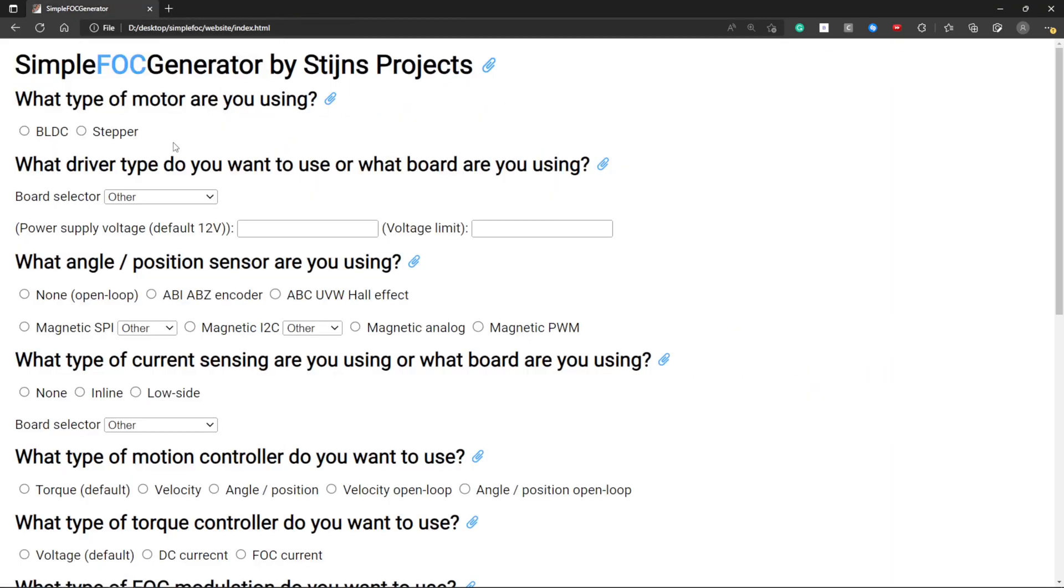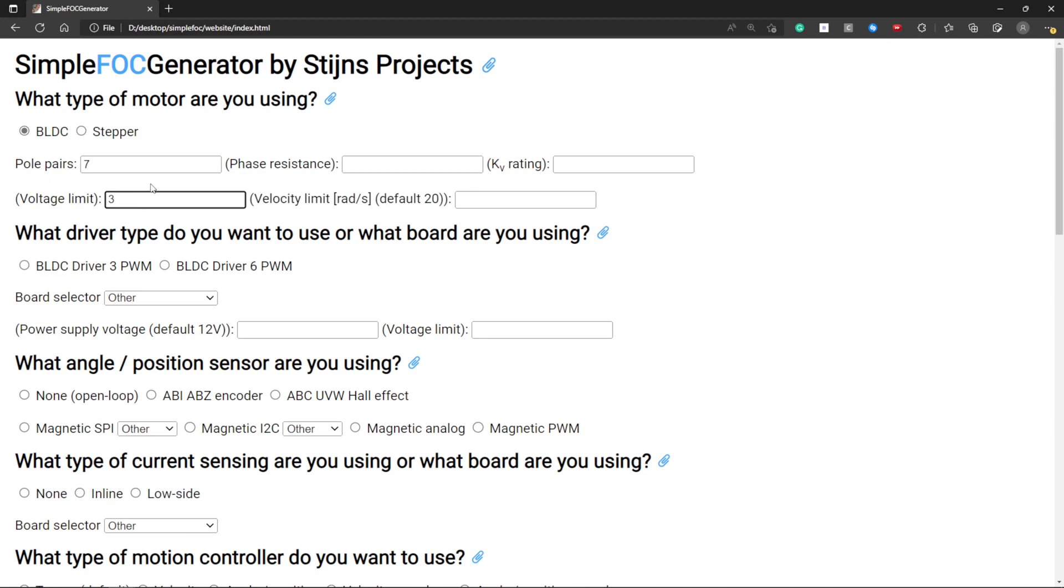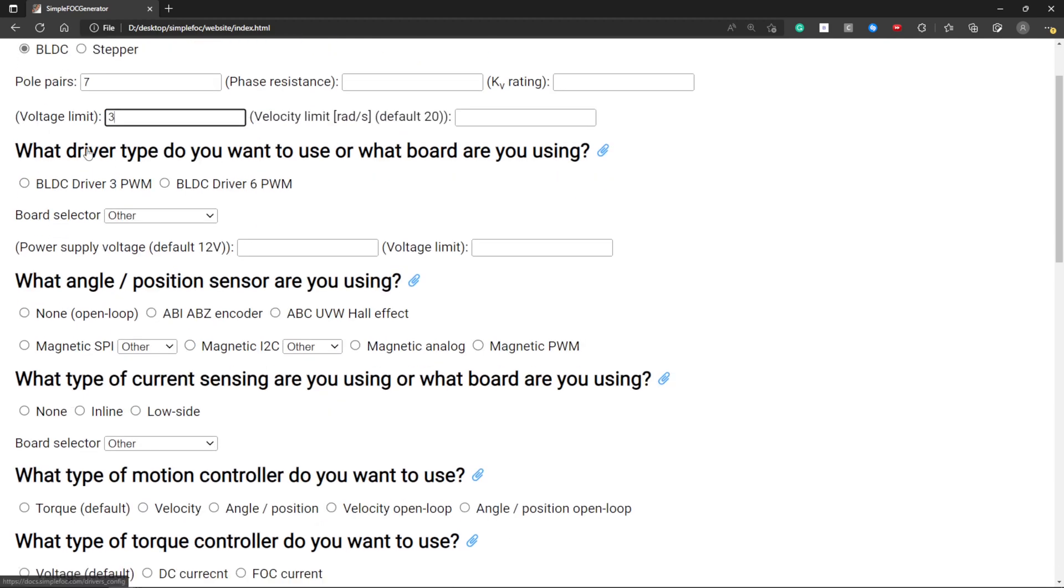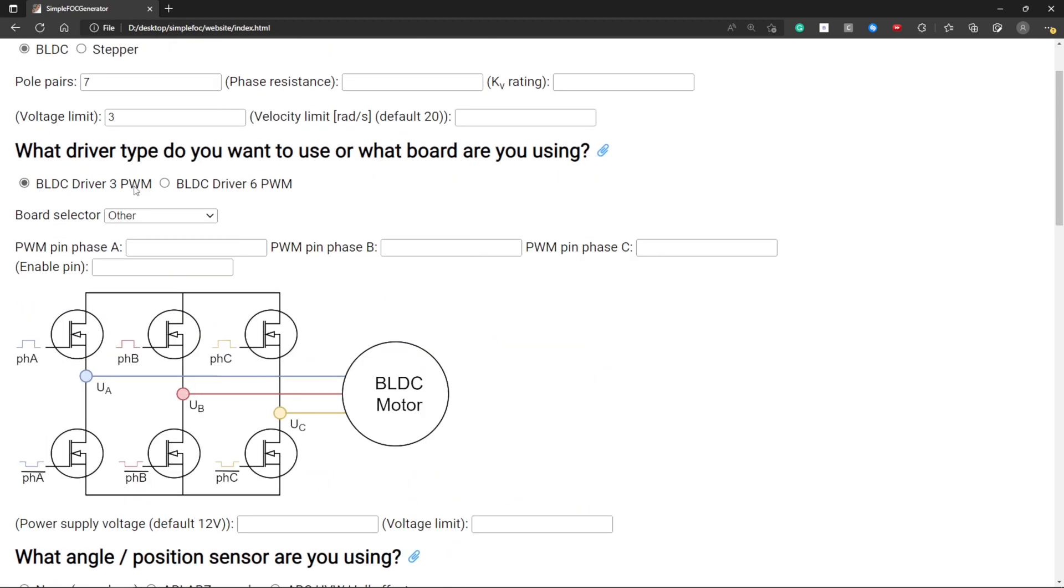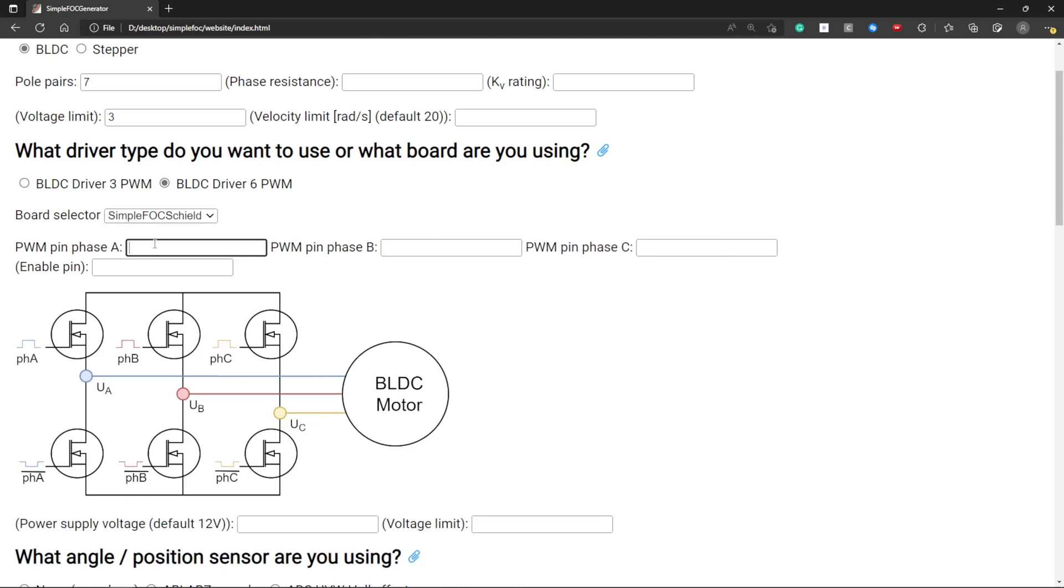Now I'm gonna give an example how you can use this. I have a BLDC motor with seven pole pairs. I'm gonna give it the voltage limit of three. This is in braces so that means that it's an optional input. Here you can select the driver type so you can select three PWM or six or you can select the board that you have.